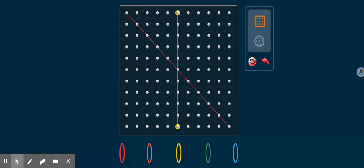You can use Screencastify to record instructions for children. You could use this for quarters, tenths, eighths, any fractions that you wish to use.